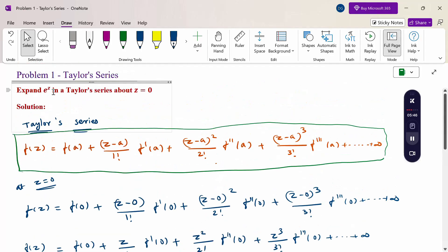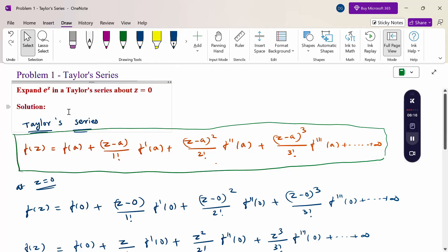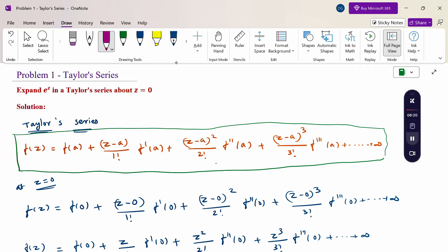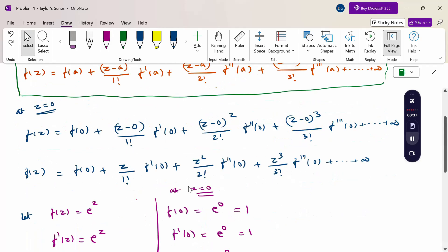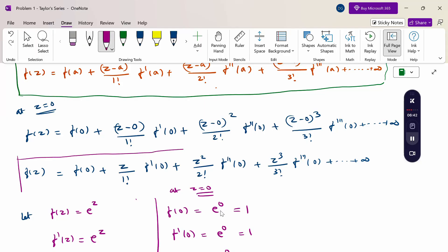To recap: we expanded e^z as a Taylor series about the point z = 0. First, write the Taylor series formula. Since the point is z = 0, substitute a = 0. When a Taylor series is expanded about z = 0, it is also called a Maclaurin series. Here, since we substituted z = 0 in the Taylor series expansion, this form is called a Maclaurin series.